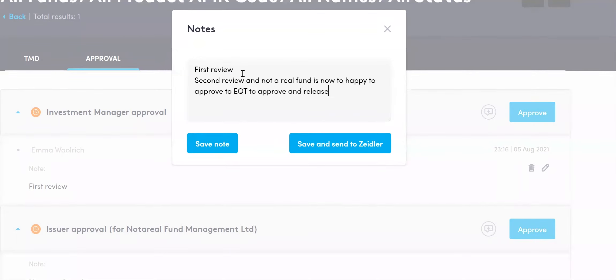If you had some comments and wanted to request amendments, at this point you would click Save and Send to Zeidler. This would ensure that Zeidler could then make those amendments and your TMD would then go back to 'Awaiting Client Review: 0 out of 2.'